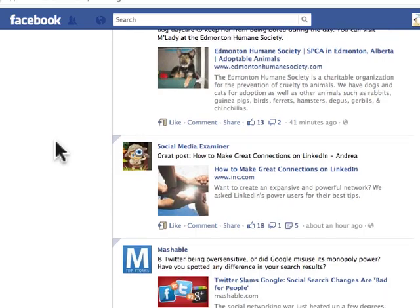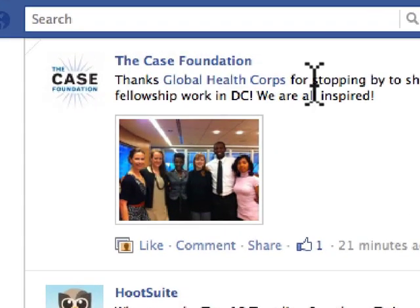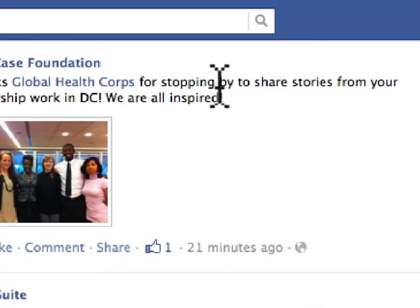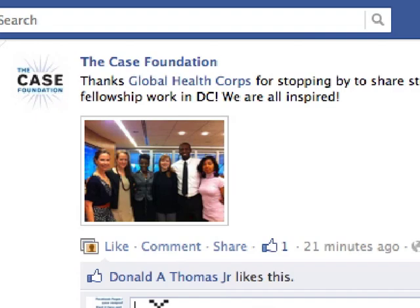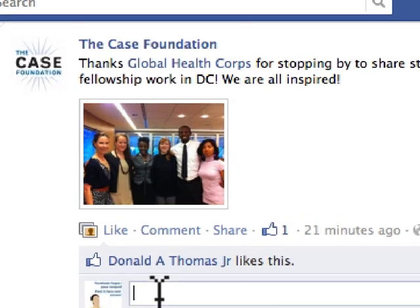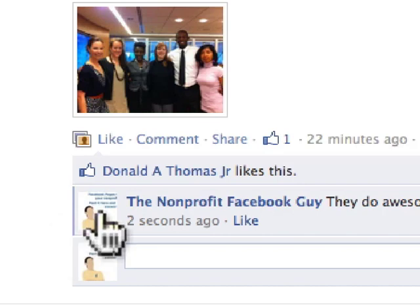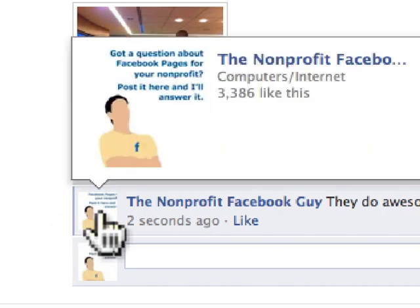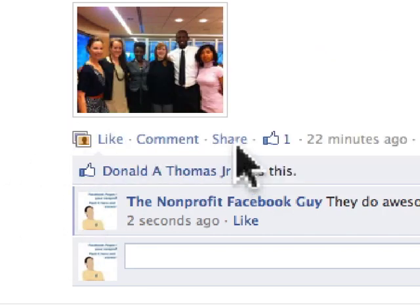If we scroll down, we can see that the Case Foundation, for example, thanks Global Health Corps for stopping by to share stories from their fellowship work in DC. I know those guys a little bit, so I can just add something — I could say 'they do awesome work.' Notice how it's commenting as the page. I can also like this and share it.